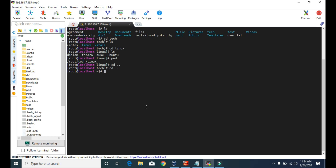Now if you want to go back to the linux directory, you can either repeat the whole steps — go to the tech directory first and then go to the linux directory — but you can do this in just one step. You just type cd then tech slash linux. Now we are in the linux directory again. You have to type the full path of the particular directory that you want to go inside.